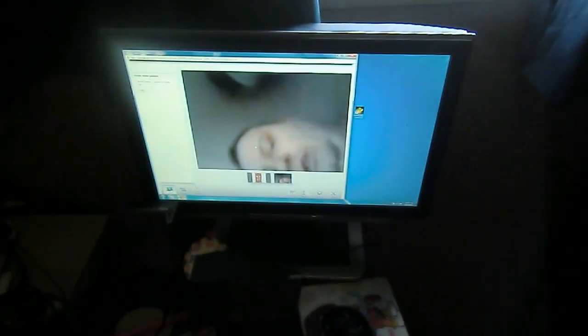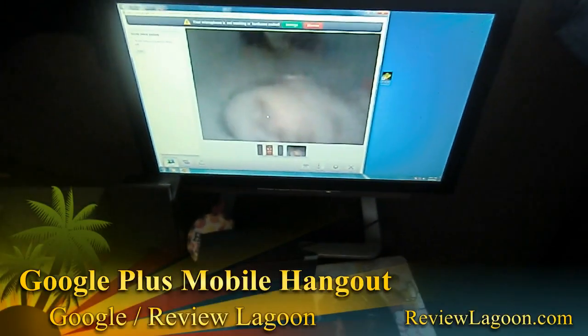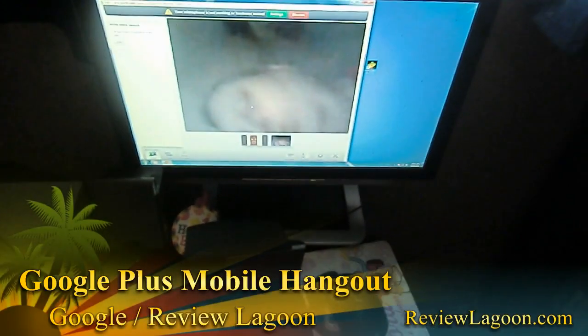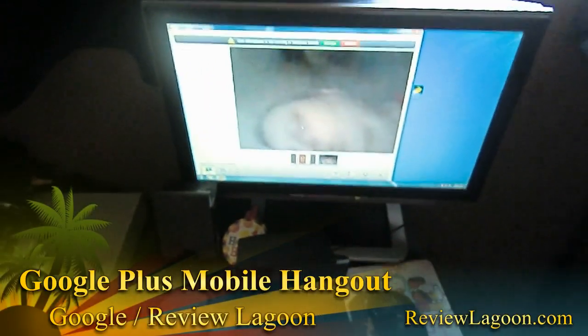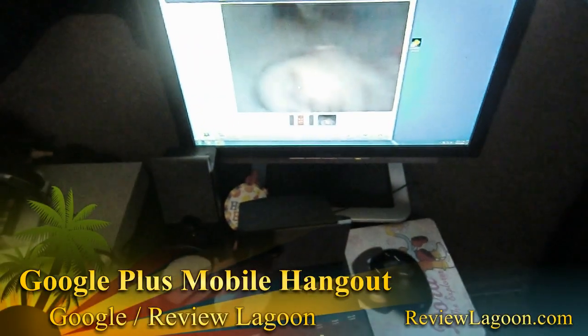I hope you enjoyed a first look at the new Google Plus Hangouts for mobile devices. This is Shane R. Monroe with Review Lagoon.